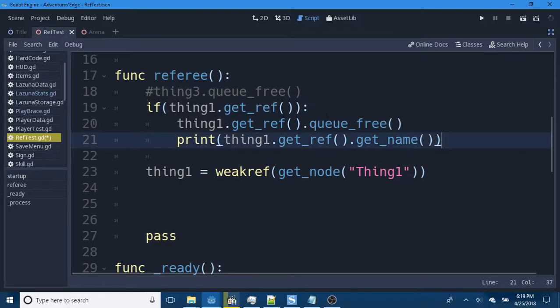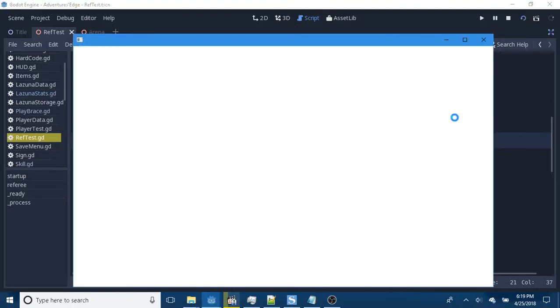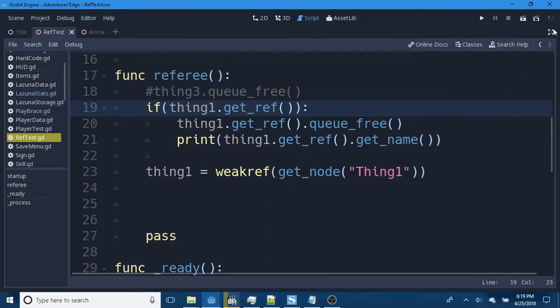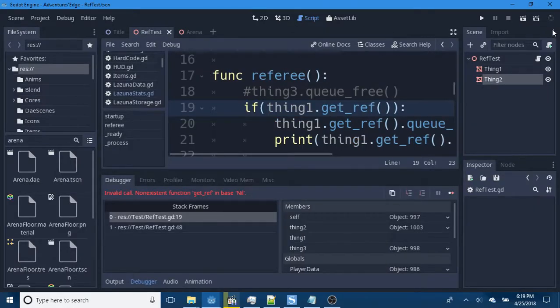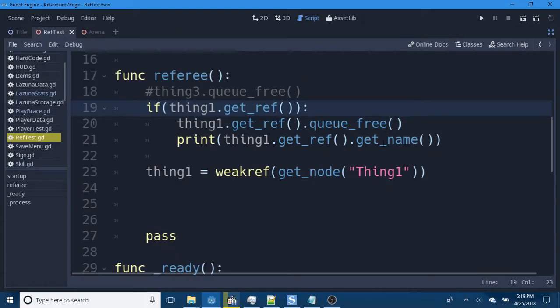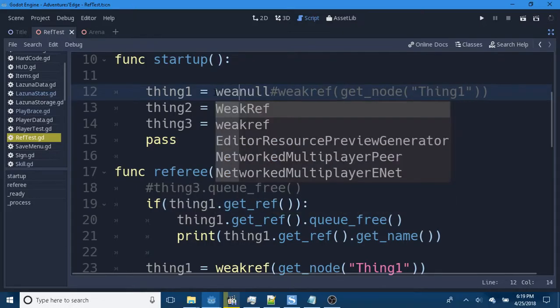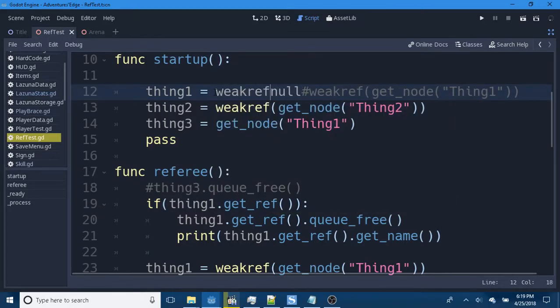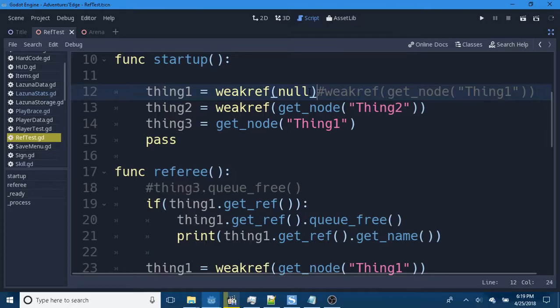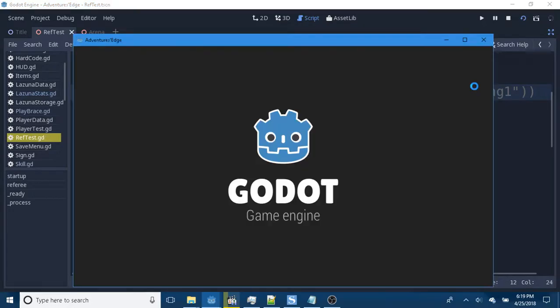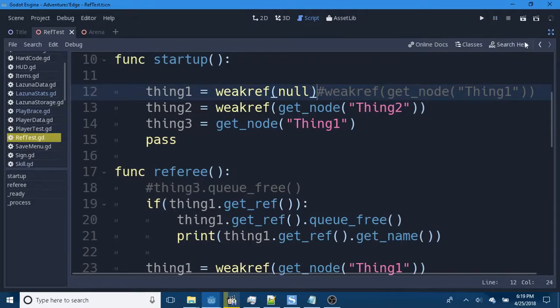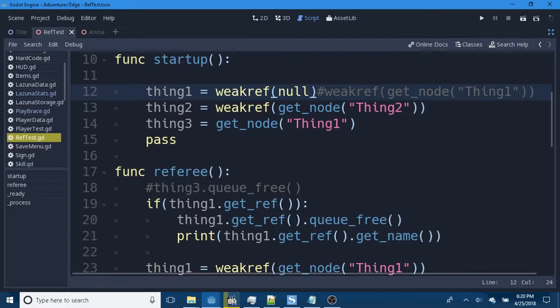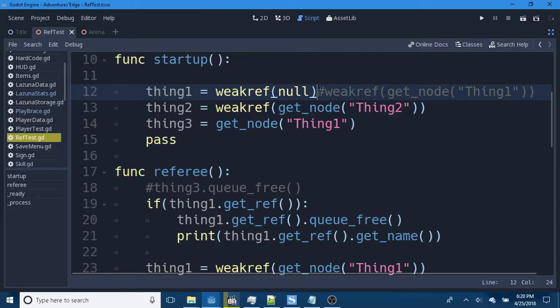Now we used thing1.get_ref(). Of course, that's when it had a weak reference. So, let's play it again. And we get an error. Because we don't have a reference. It's nil. Let's try something. I'm curious about something. Let's get a weak ref to null. Oh good grief. I better save this. It might crash my computer. And we still get an error. Cannot convert argument one from nil to object.